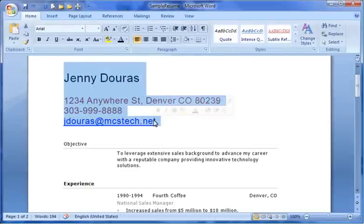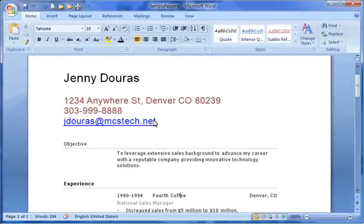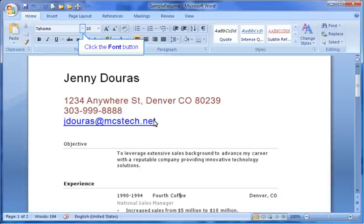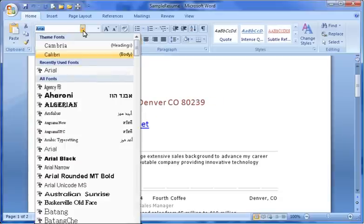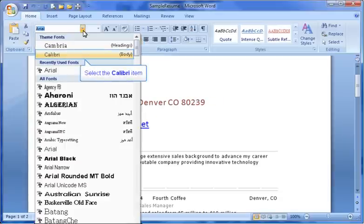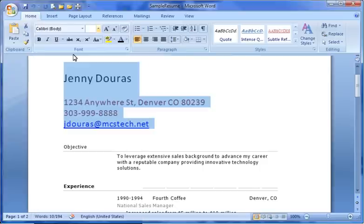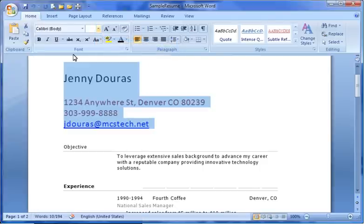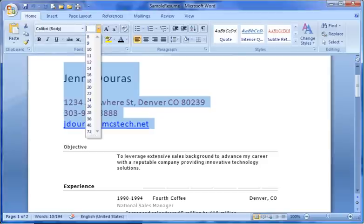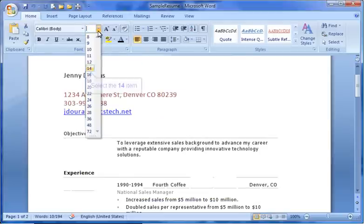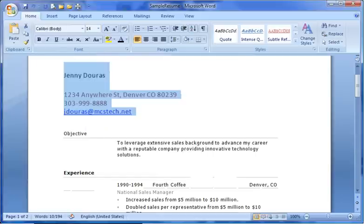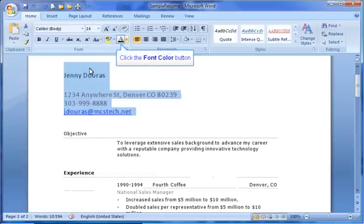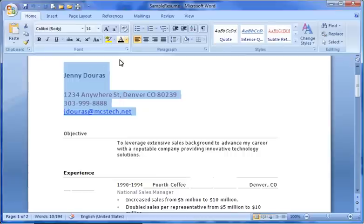To begin, you first select the text that you want to reformat. To change the font style, simply click the Font button. From this drop-down menu, you'll choose the font you want to use. To change the size of the font, you select the Font Size drop-down menu, and then select a size. To change the color of the font, select the Font Color drop-down menu, and select a color.